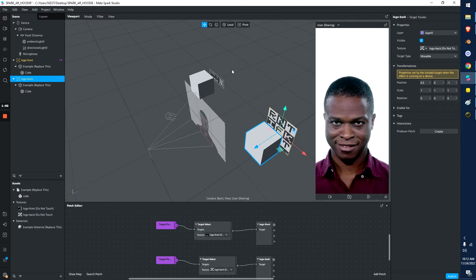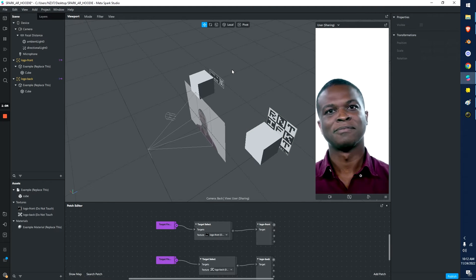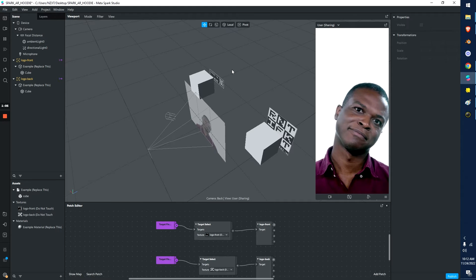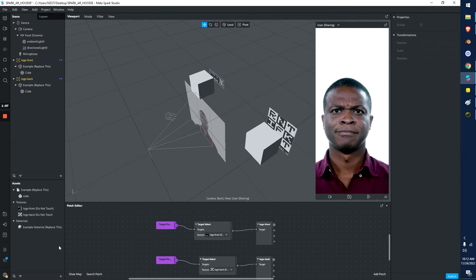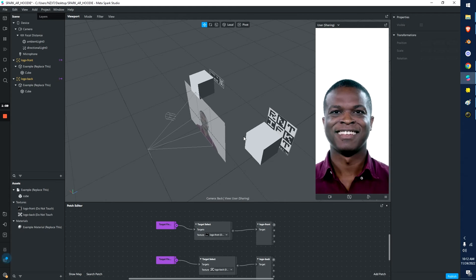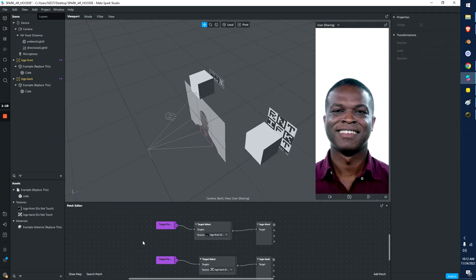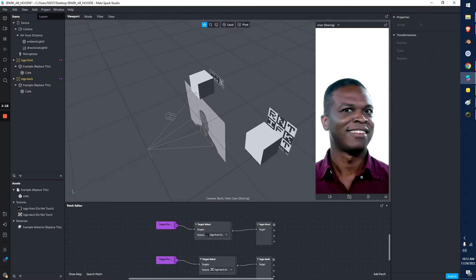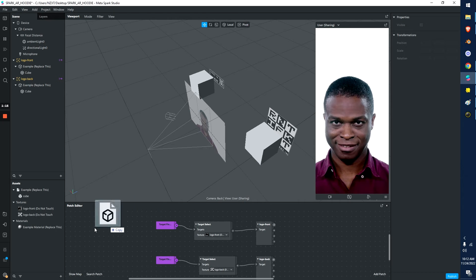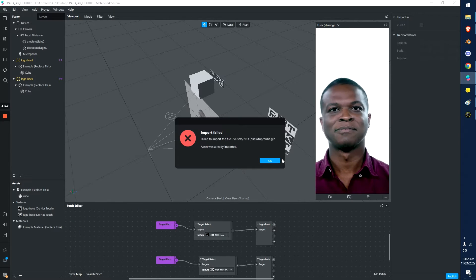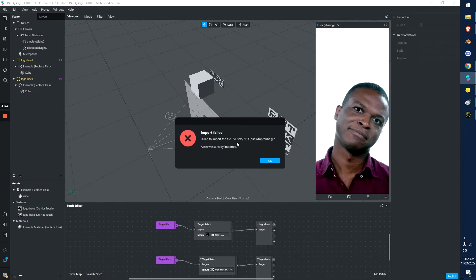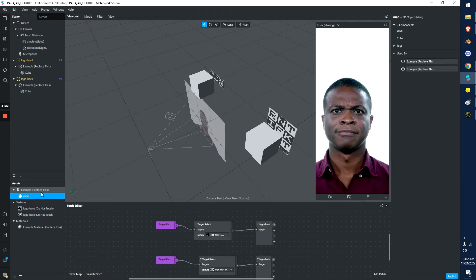All you have to do is create your 3D object, create your 3D experience and then import it. So to import it for this program, Spark AR, you just grab your GLB or GLTF file and drop it into this section. It says I can't import it because it's actually right here. I already did it.